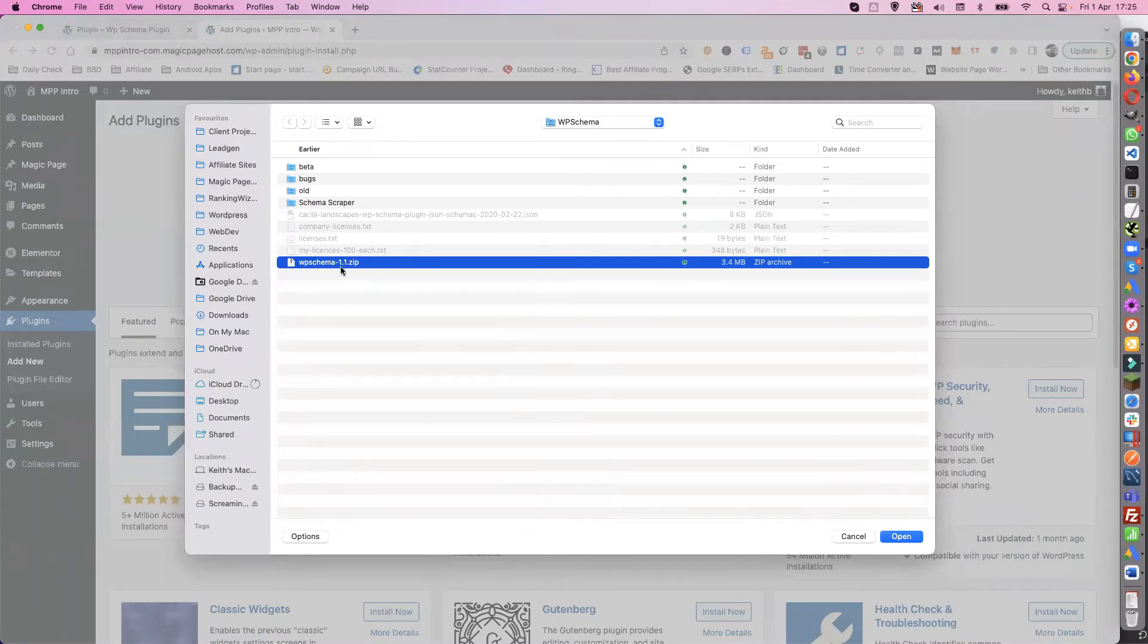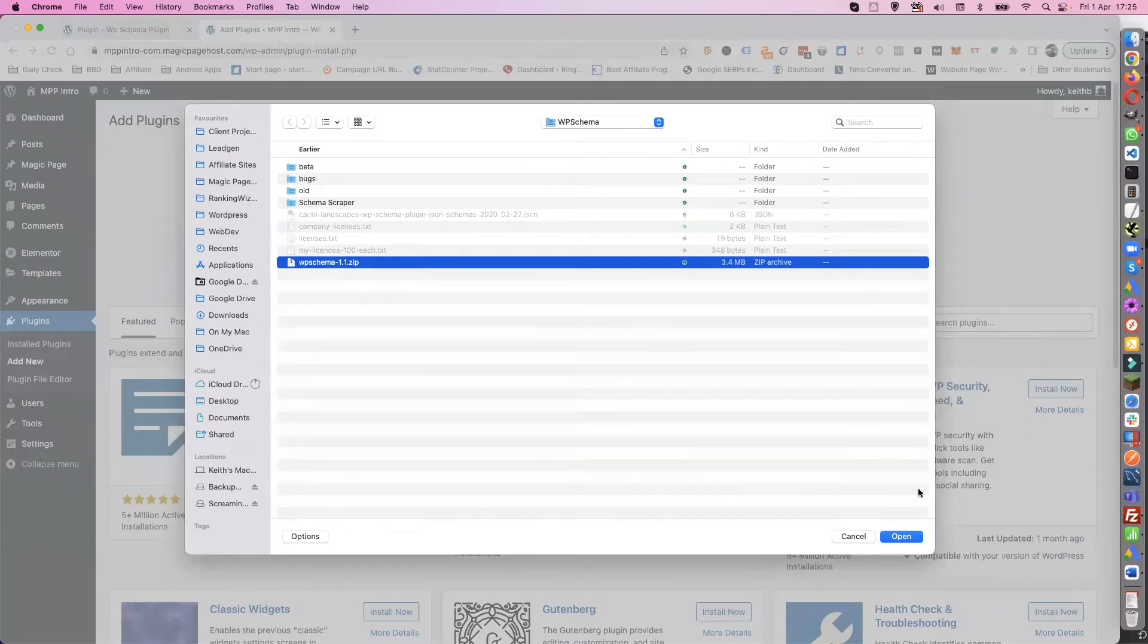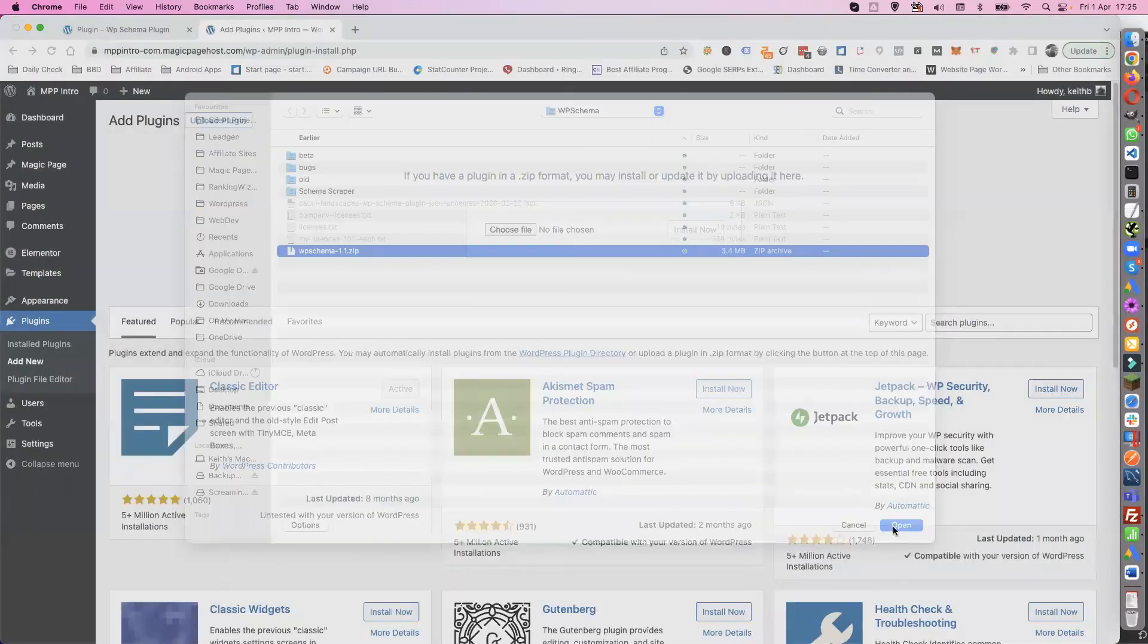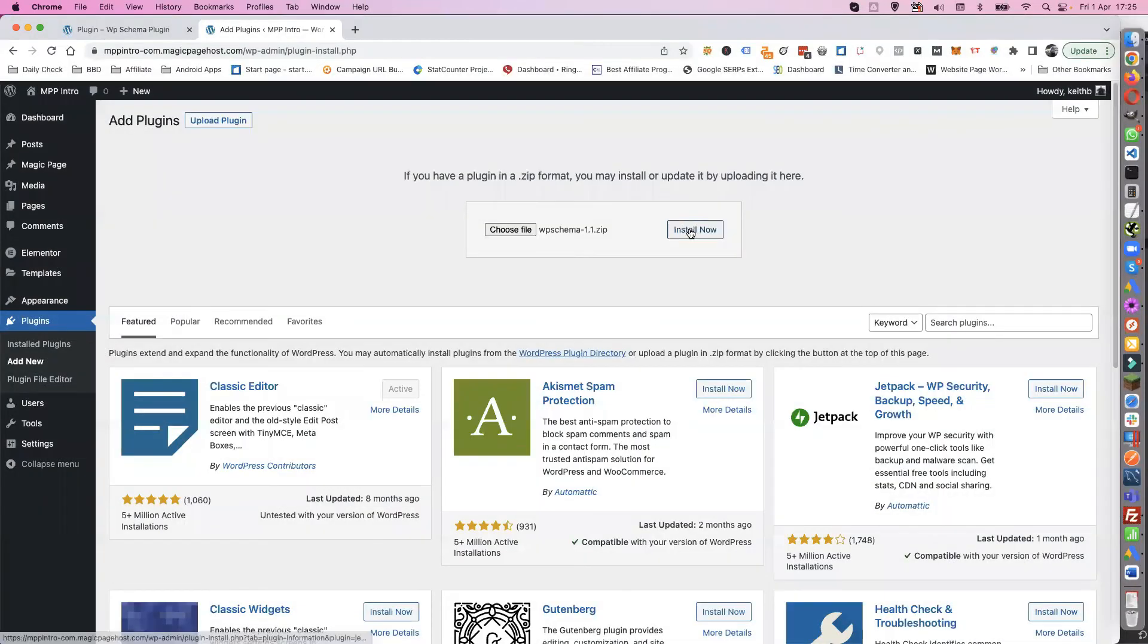Obviously this might be different when you come to install it, but this is the current version. Then all you do is press Open and Install Now.